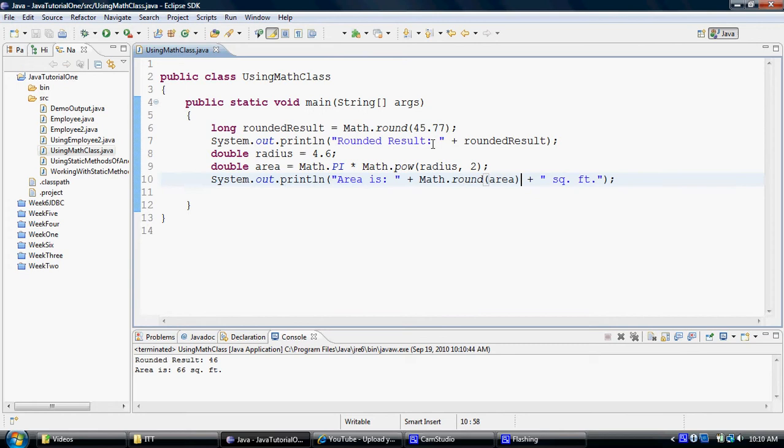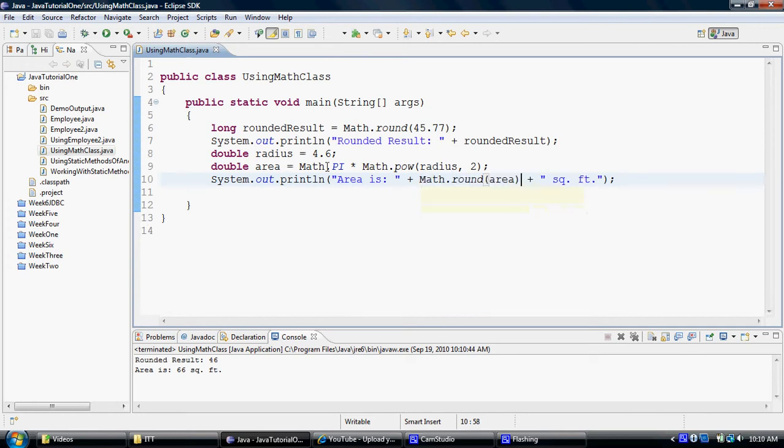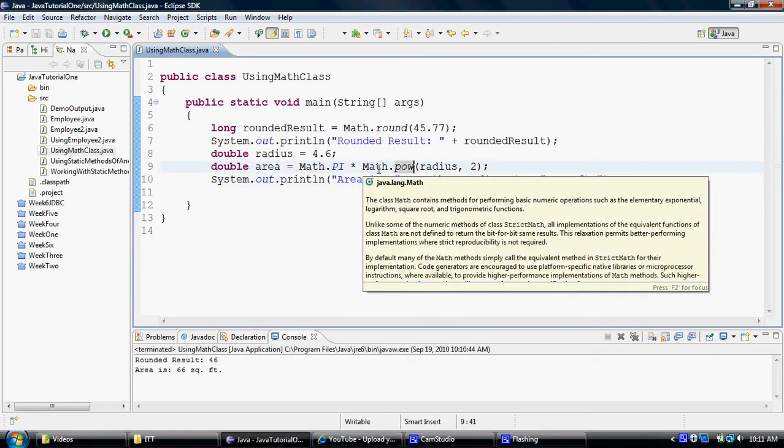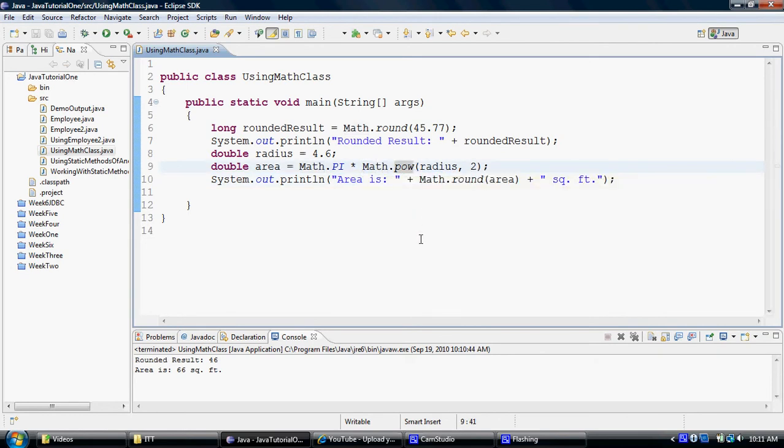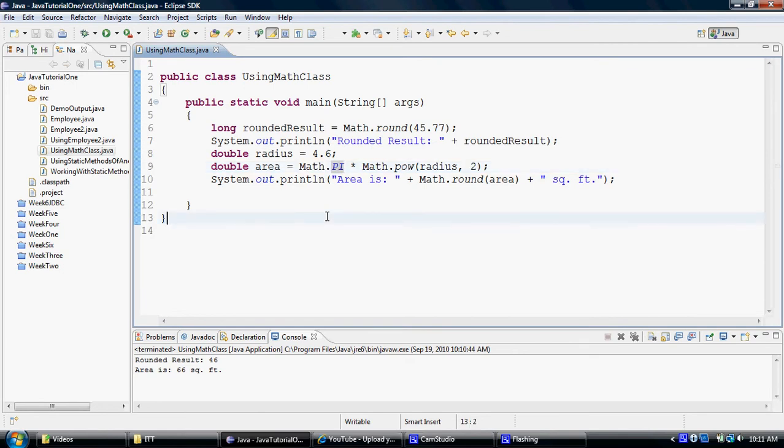And if you would have noticed, I called upon round by using a class name. I called upon POW using a class name. So all of these are considered to be my static methods for the math class. And we have also utilized pi, which is a constant using a math class. So that also means that the pi was declared as a static constant in the math class. The only difference between a static and a non-static constant in terms of declaration is, you will use the word, just the word final, the data type, the constant name equals to a value if it's a non-static.